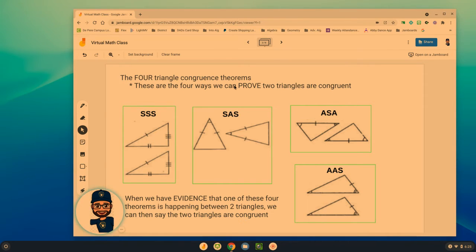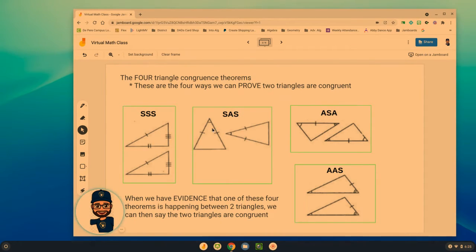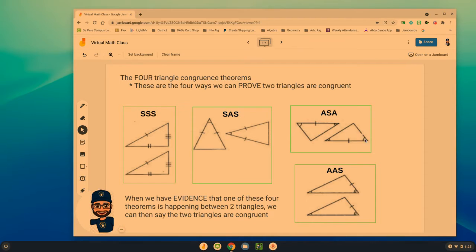These are the four ways that we can prove two triangles are congruent. SSS — side side side: if I can prove that three sides are congruent to three sides, the triangles are congruent. SAS — side angle side: the angle must be between the two sides. ASA — angle side angle: the side is sandwiched between two angles. And AAS — angle angle side: an angle, an angle, and a side.